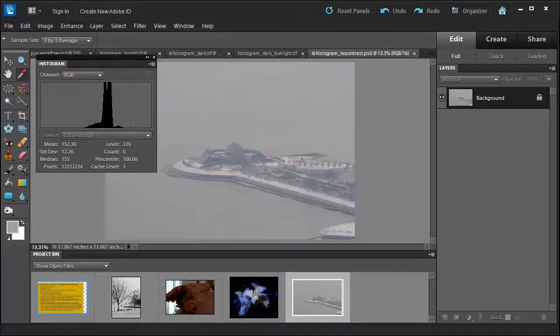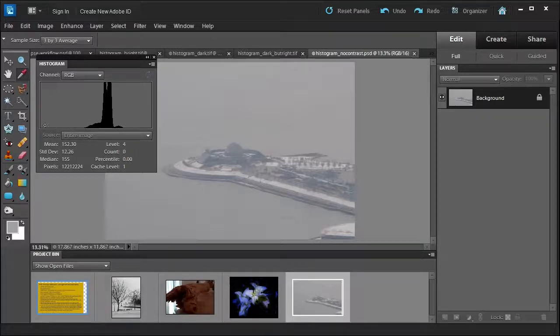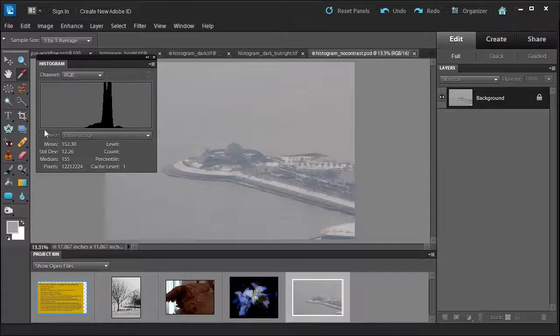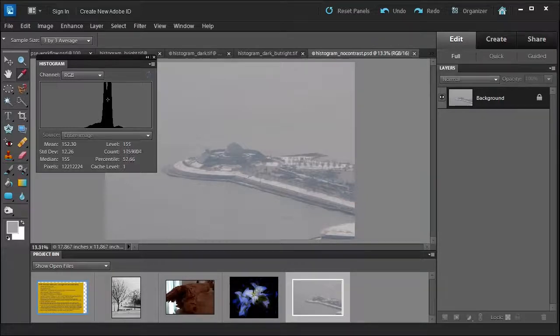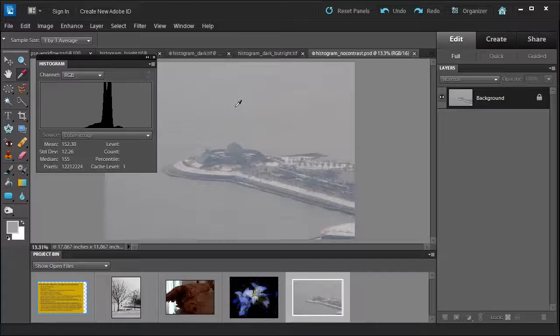This tells me that this is highlights, this is the middle, and this is shadows. So this is telling me I'm missing data from shadows a lot and I'm missing some data from the highlights, and most of my data is concentrated within this area. As you can see here in this photo, I have no highlights, no shadows, and no contrast.